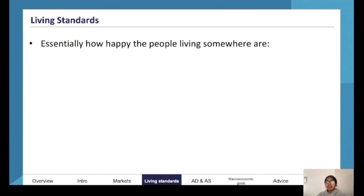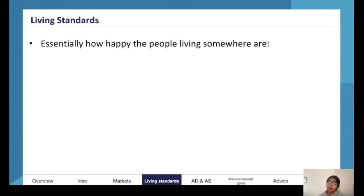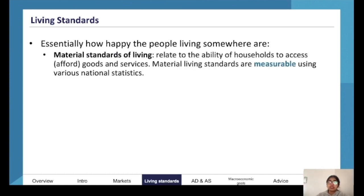Living standards is a very important concept in Economics 3&4. It's about how happy the people living in a certain economy are. There are two types of living standards.